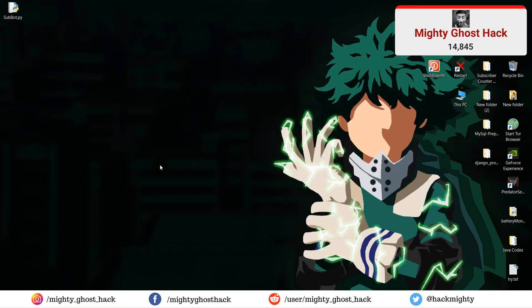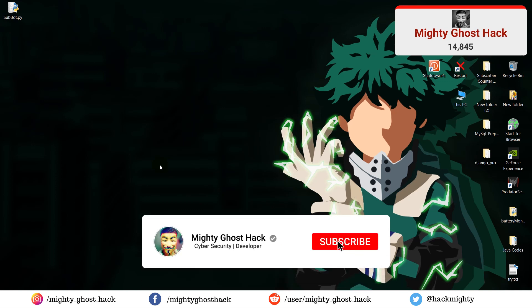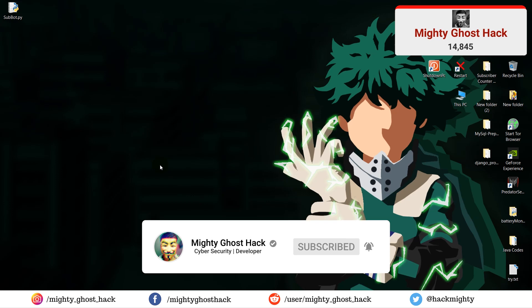Hello friends, welcome back to a brand new video on MightyGhostHack YouTube channel. In this video, we are gonna look at a Python subbot script.